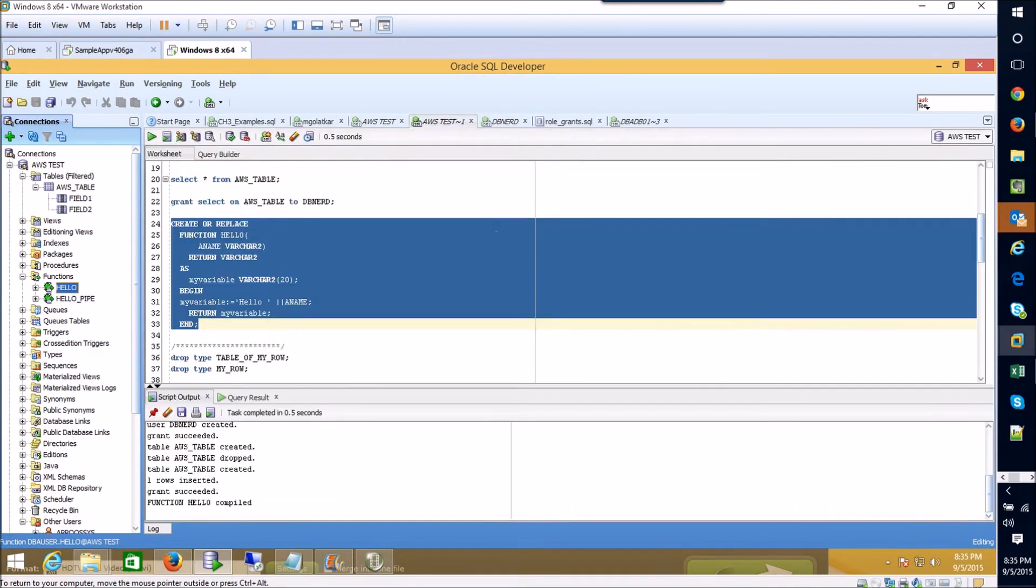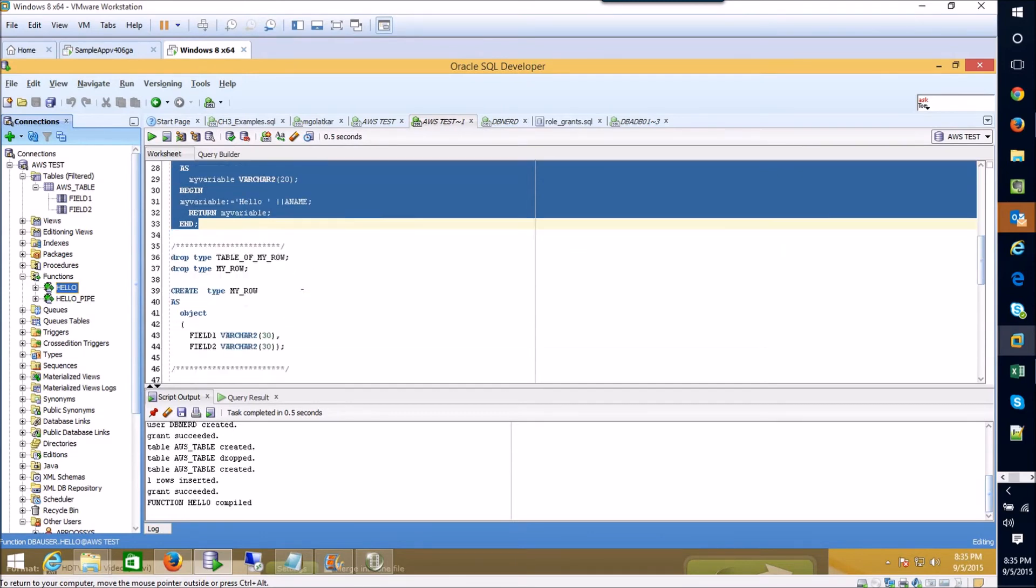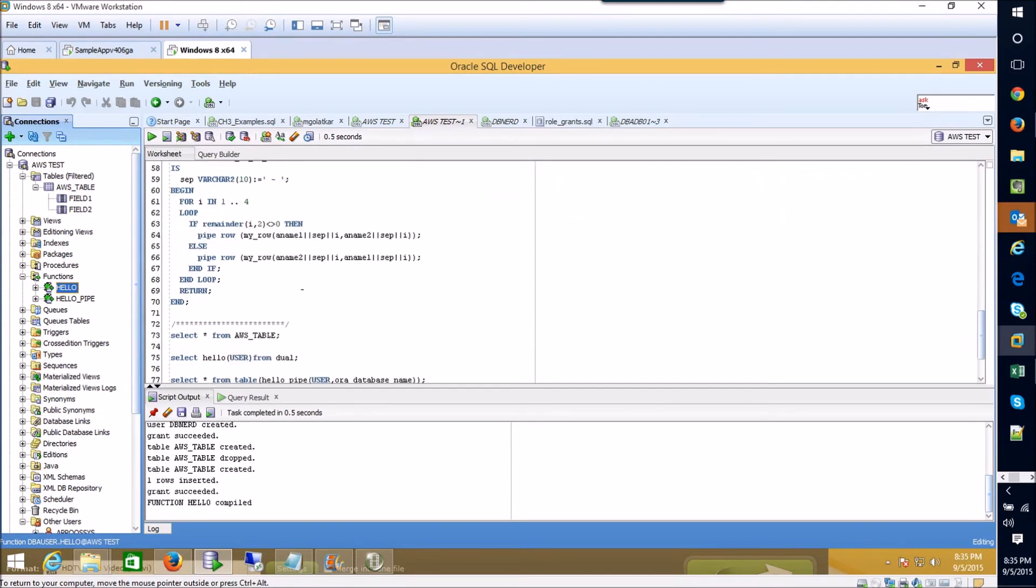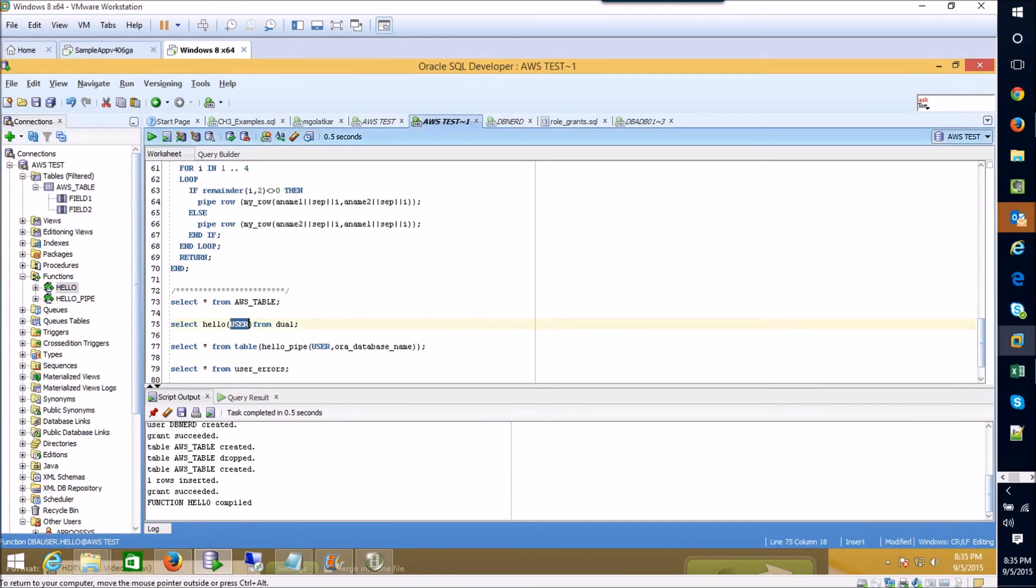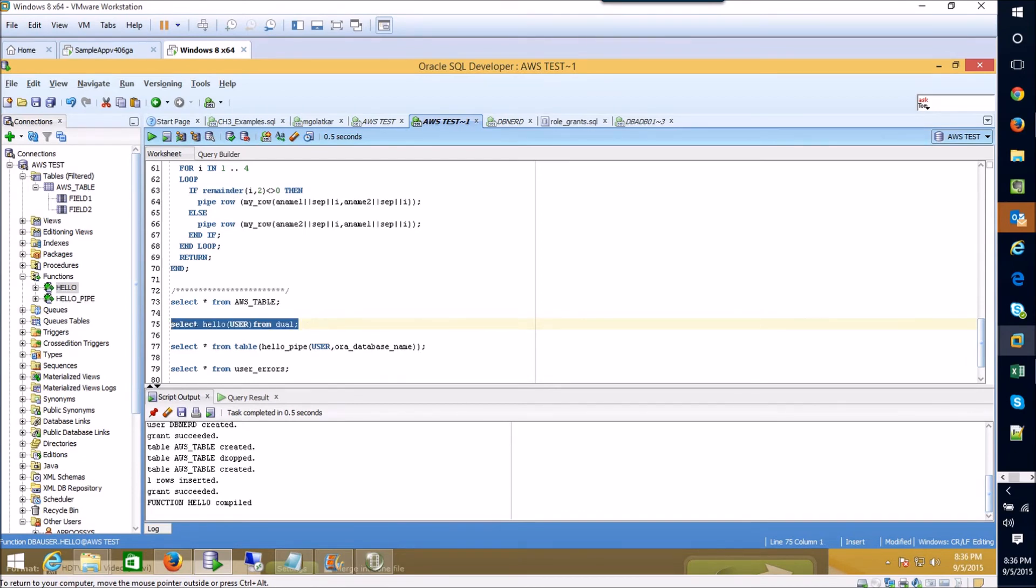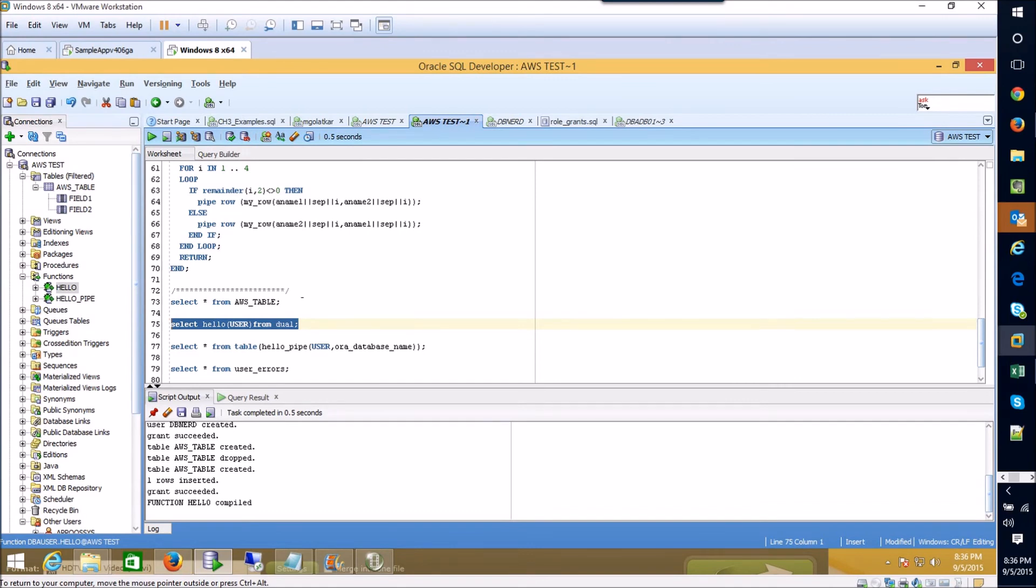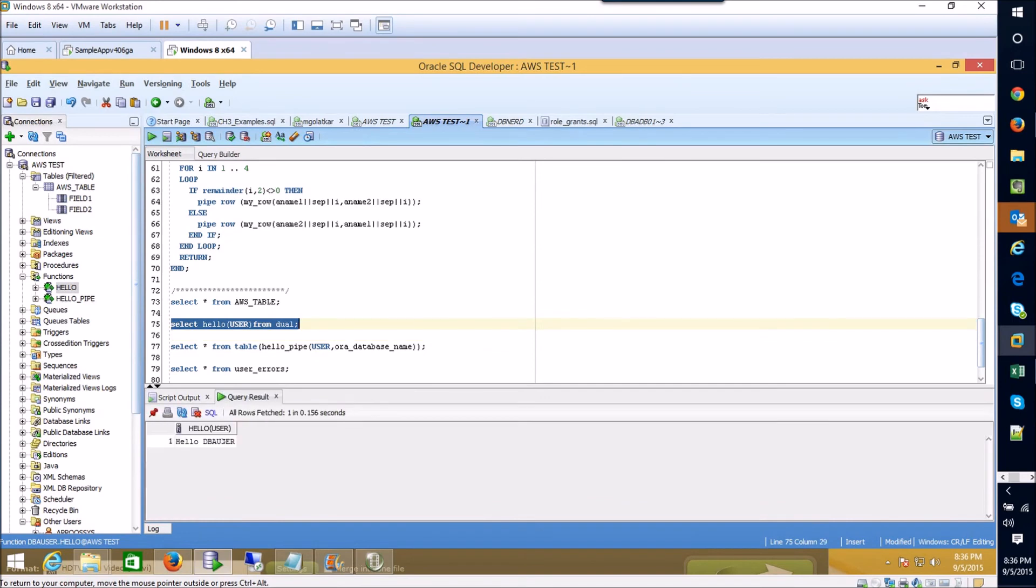So now what does this function do? If we scroll down the sheet I've got here and take a look I've got a select statement for actually calling that function. And in it I have inserted a built-in function that just calls the current user, fetches the current user name from the database. So you can see here I've got this select hello, I'm passing in a user name and I'm selecting from the dual table which is really just Oracle's kind of fake table for operations such as this. So if I execute that function you'll see that it passes back hello dba user which is the user that I'm currently logged in as.